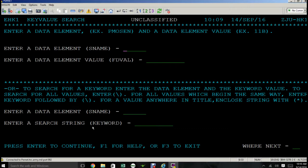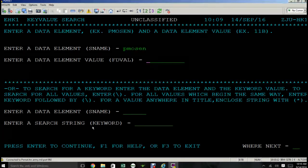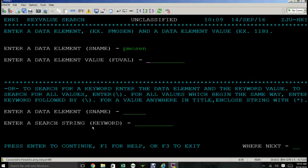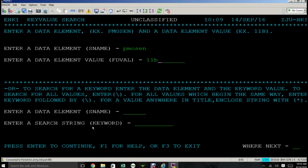An example is this. So let's say the screen name given to you is P-M-O-S-E-N. The field value, you already know. We all know them as MOSs. So let's try 11 Bravo. Now that you've typed that in, press enter.